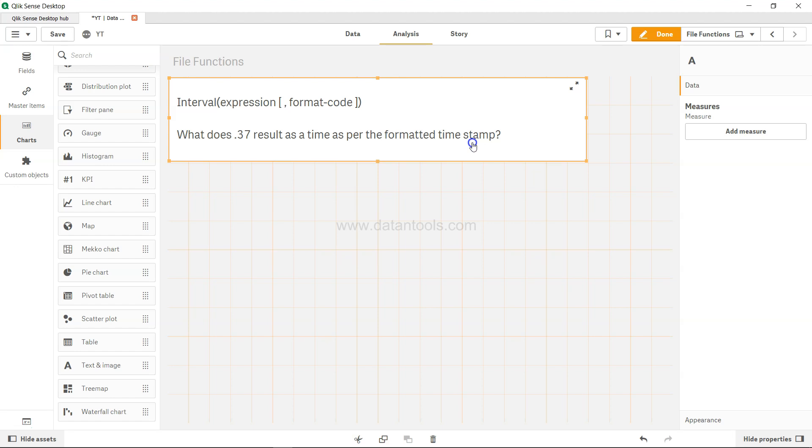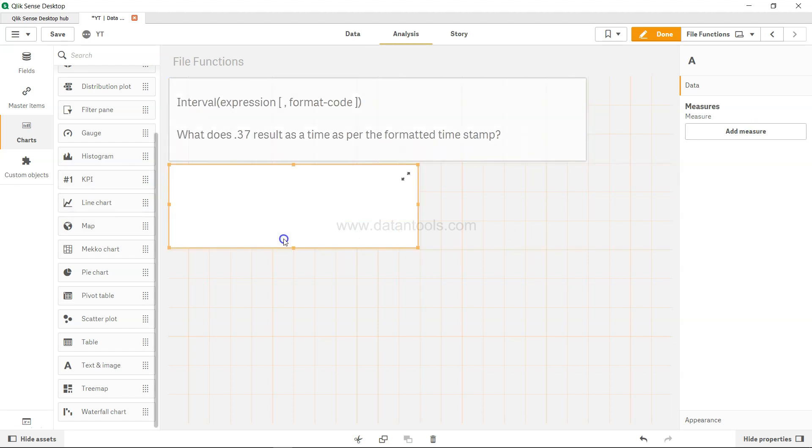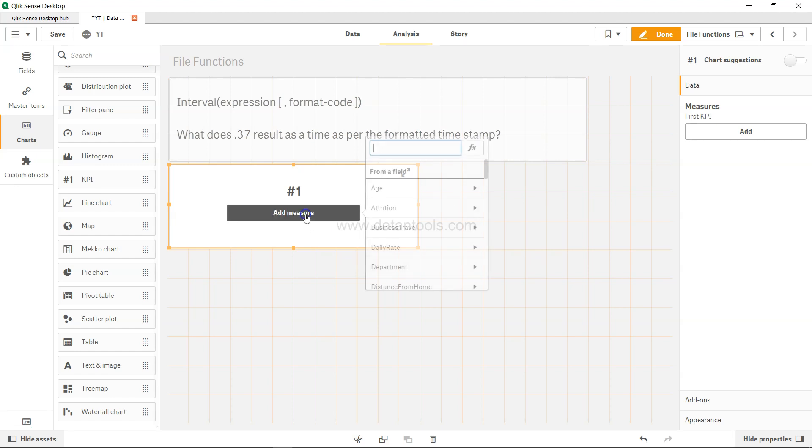6:30, 7:00, 7:45—what timestamp it is in a properly formatted time. So how can we do that? By using the interval function. What I do is basically take a KPI, add a measure, and in the expression editor...